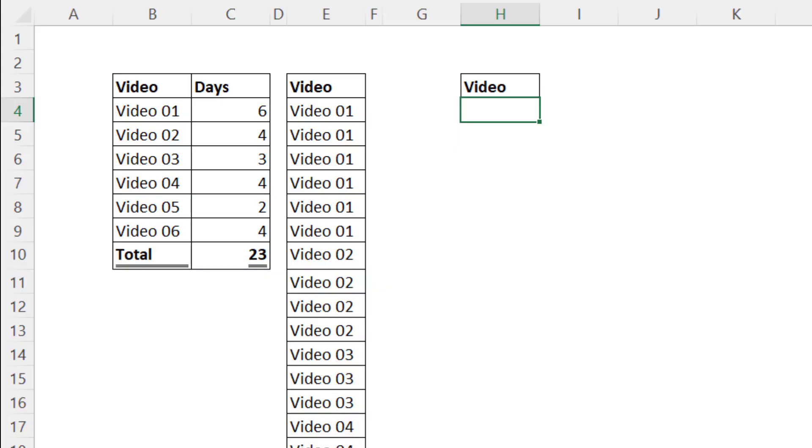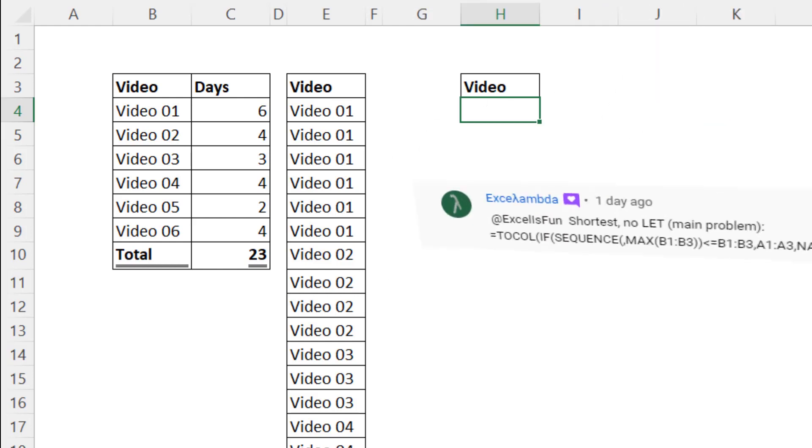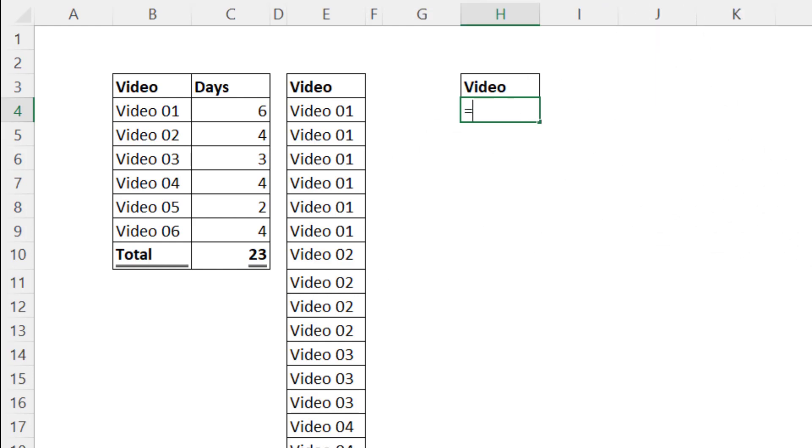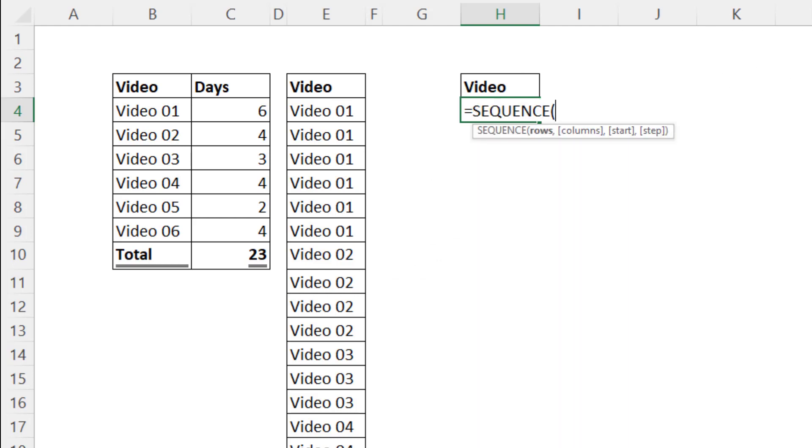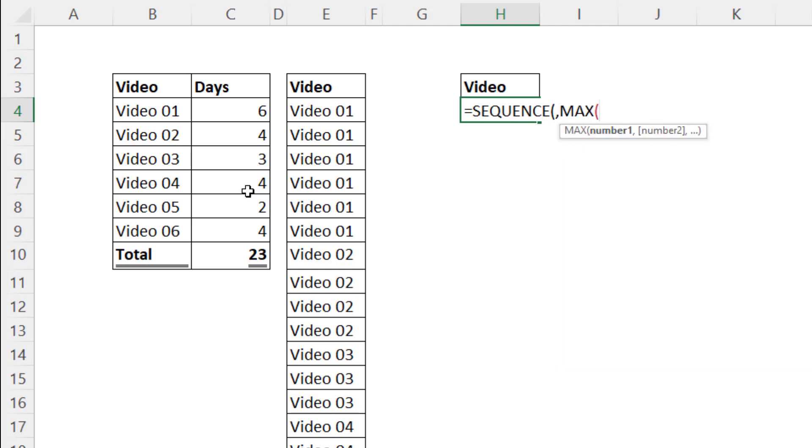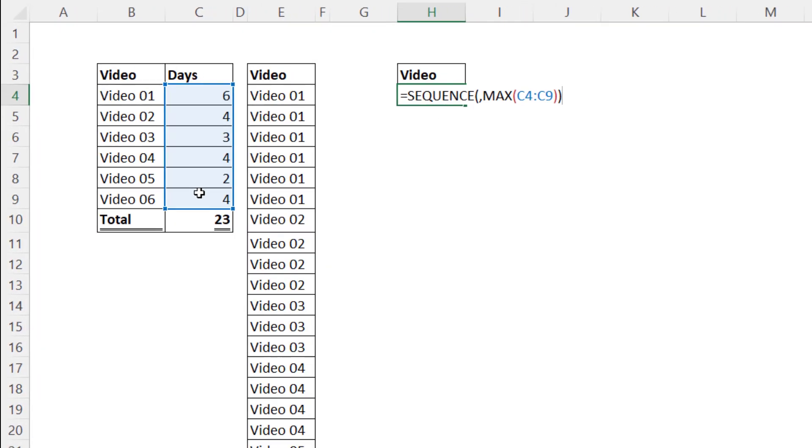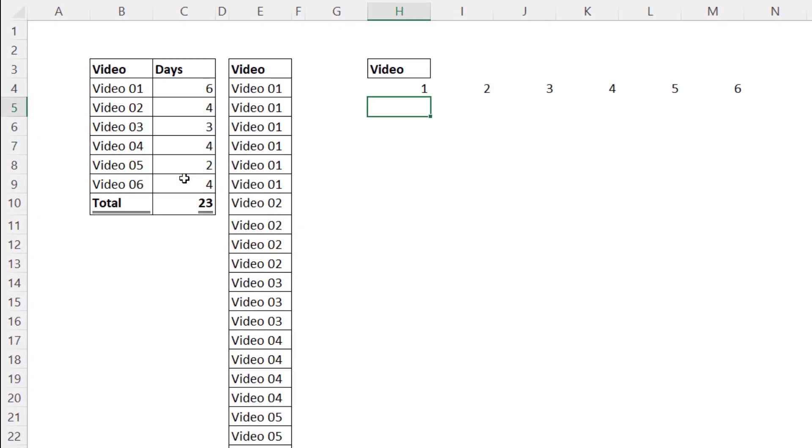Now this cool formula comes from our teammate at YouTube, Excel Lambda. We're going to start off the formula with SEQUENCE and I'm going to skip over rows and start with columns. I want a sequence of numbers across the columns that's exactly equal to the max frequency. So we'll put MAX into the columns argument of SEQUENCE. When I hit enter, I get an array of one to six.